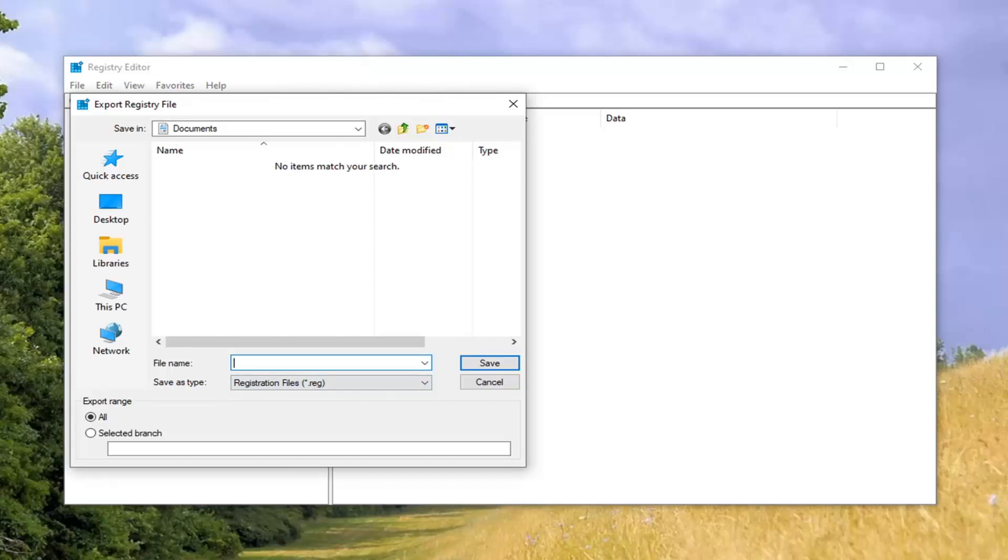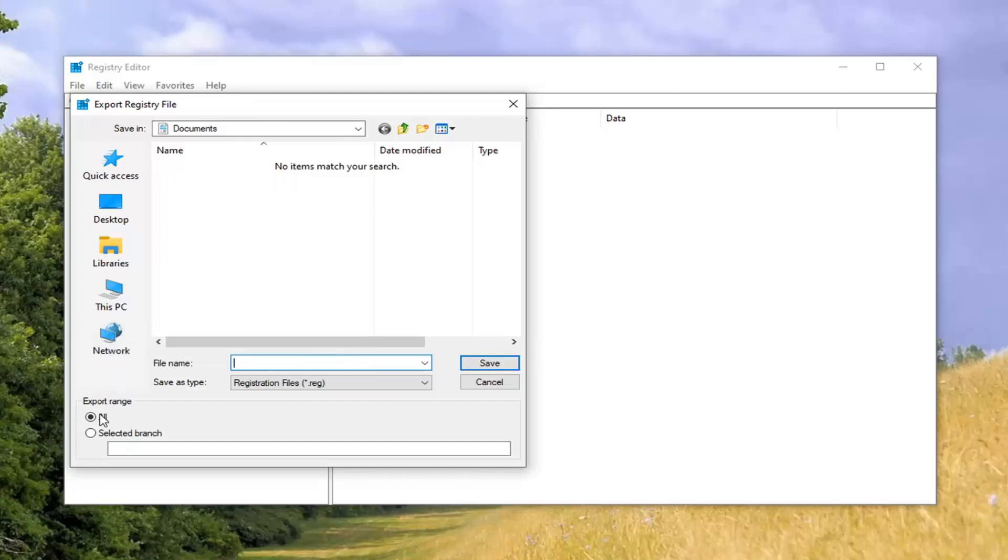I'd recommend the file name should be the date in which you are making the backup. Save it to a convenient location on your computer, and Export Range should be selected to All. And then just select the Save button to finalize that selection.